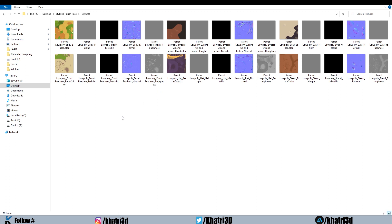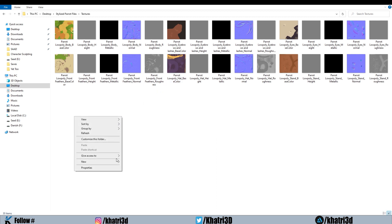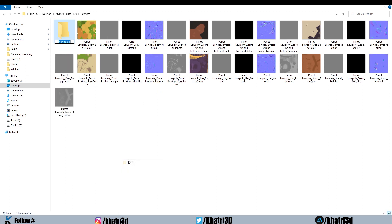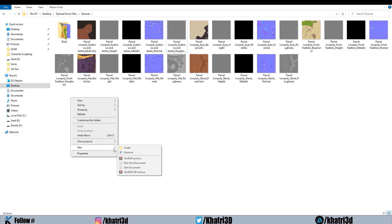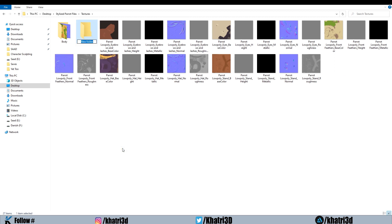Go to the folder you selected and you can see all the maps are exported. One thing you have to do manually is create a subfolder for each texture set and move the maps into it, because Substance Painter does not do this for you. Select the maps — for example 3, 4, and 5 maps — and place them in the newly created folder. I'll speed through this part.